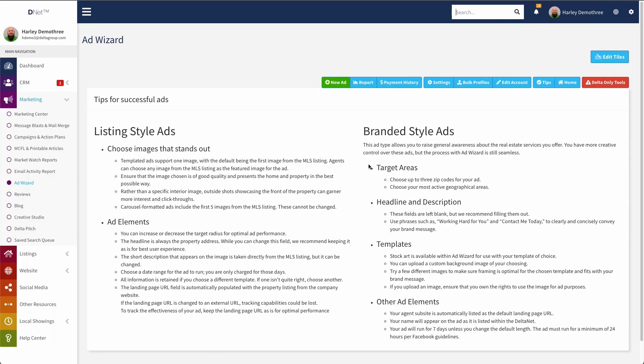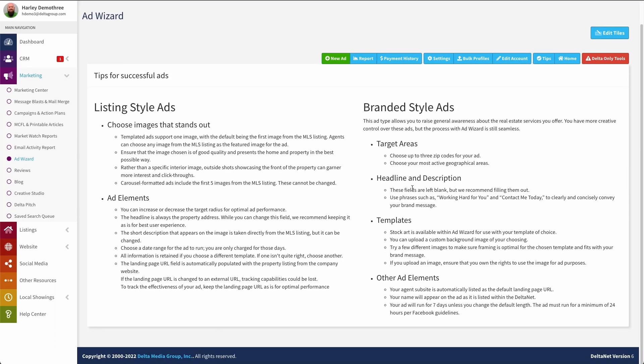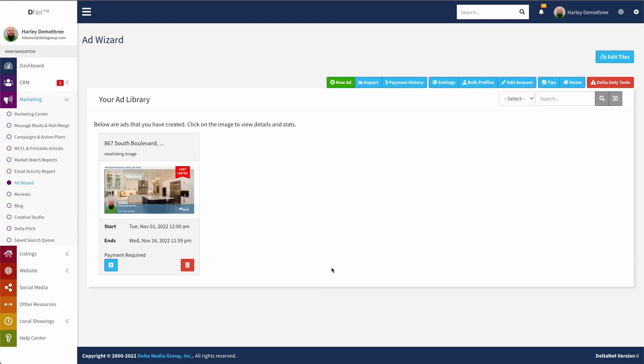Now next we have a tip section just to give you some general ideas on the best ways to go about creating ads to get the most performance out of them. So just kind of a handy resource to go in to help you out when it comes to creating these ads. And then lastly, we have the home button, which just takes you right back to the ad wizard homepage again. So there you go. That is how you can go in and start working with ad wizard and creating new ads.